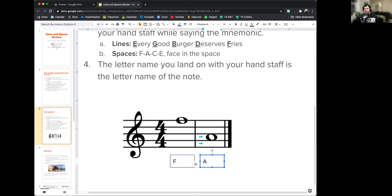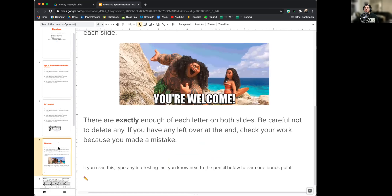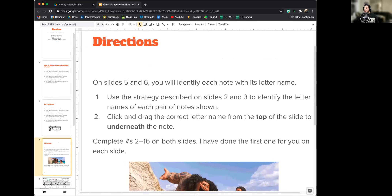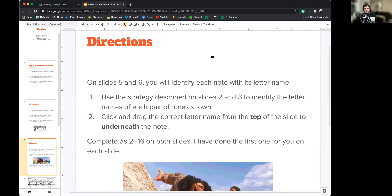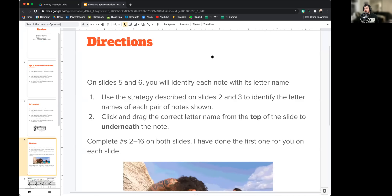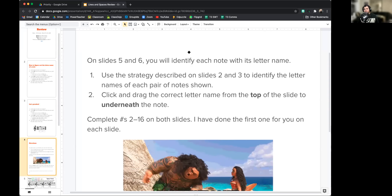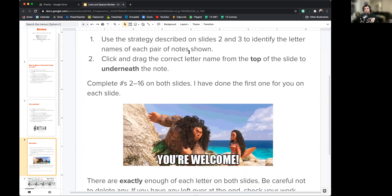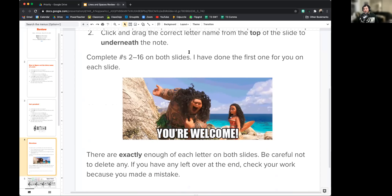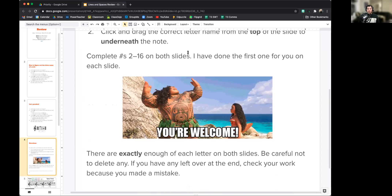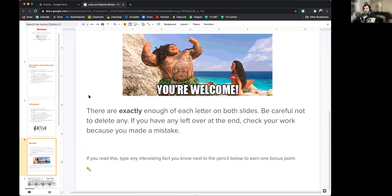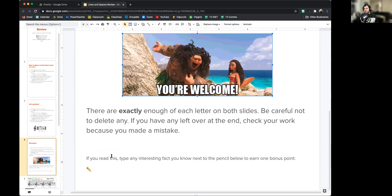That is the basic workflow for this assignment. On slides 5 and 6, you will identify each note with its letter name using the strategy described on slides 2 and 3. Click and drag the correct letter name from the top of the slide to underneath the note. Complete numbers 2 through 16 on both slides — I've done the first one for you on each. There are exactly enough of each letter on both slides, so be careful not to delete any. If you have any leftover at the end, check your work. Also, type any interesting fact you know next to the pencil to earn a bonus point.